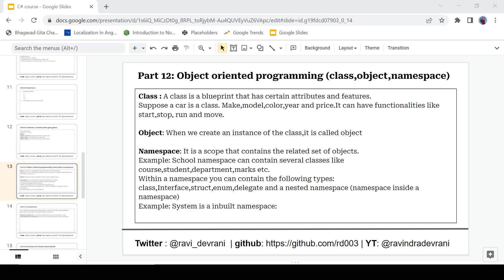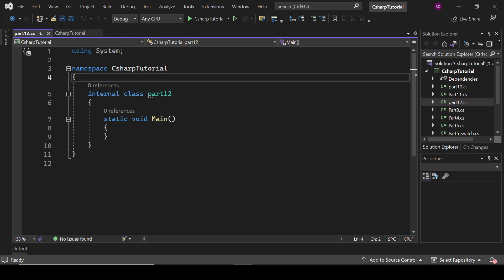I hope you understand the concept of class. When we create an instance of that class, it is called an object. We can also say that an object is a real-time entity — that is the general definition you will find everywhere on the internet. But in programming terms, when we create an instance of a class, it is called an object. So let's move to the code editor.